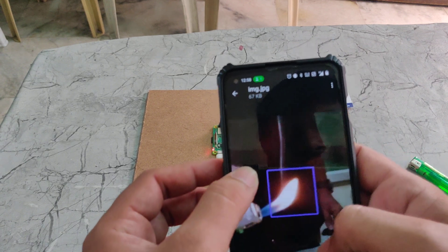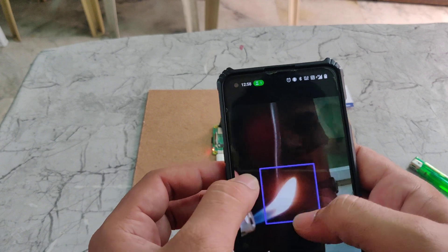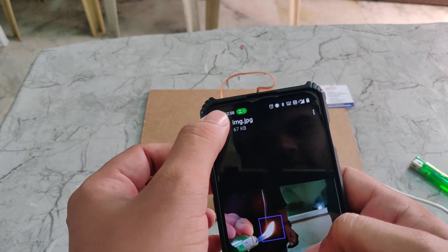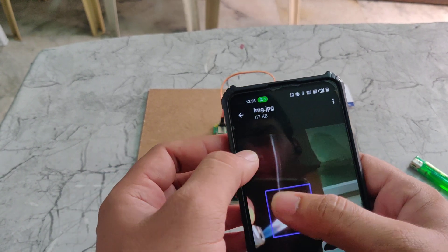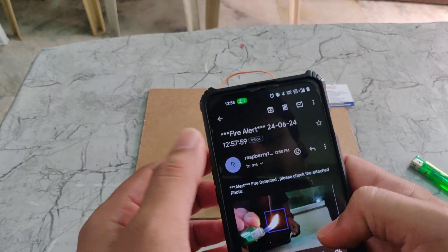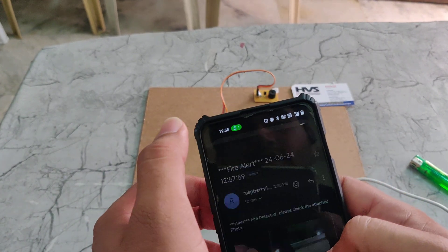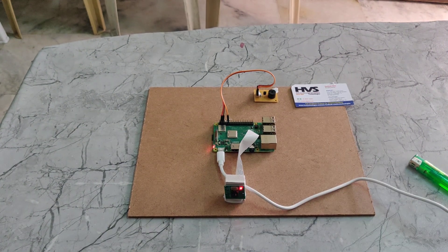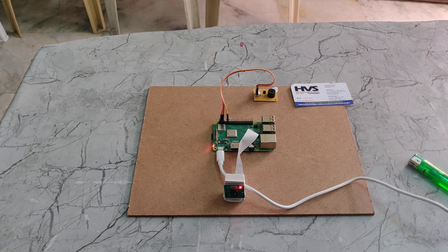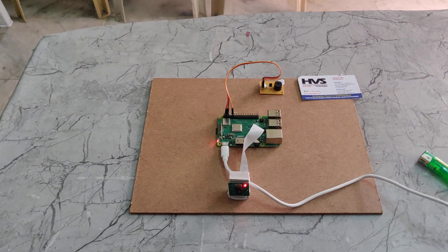It will only identify fire. We can see the detection mark here as well. It will take some time to turn off the buzzer. This is how the fire detection system works. Now we can see the buzzer is off.